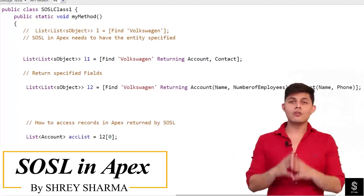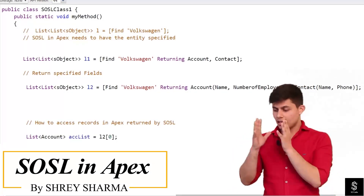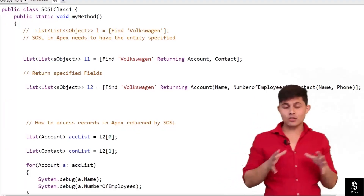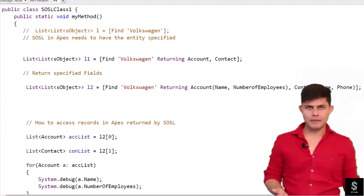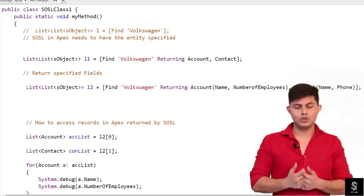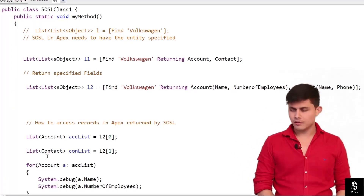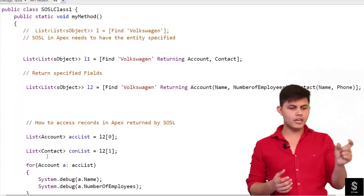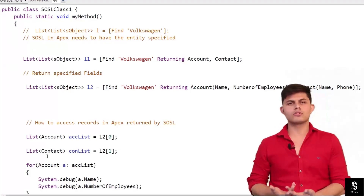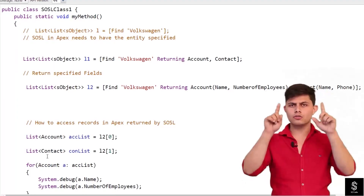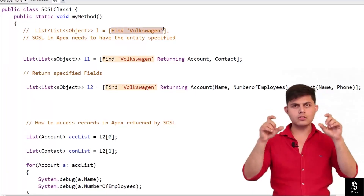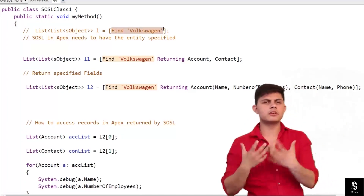Now that you understand how to use SQL queries in a query editor, it's time to use SOSL queries in Apex. Here's a simple example. In the query editor we wrote 'find' with curly braces around the text to search, but instead of curly braces we're going to use single quotes inside square brackets.